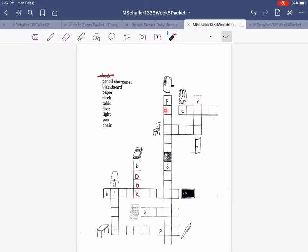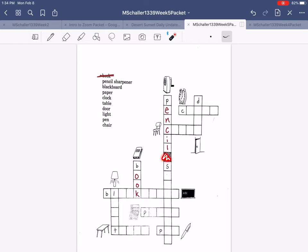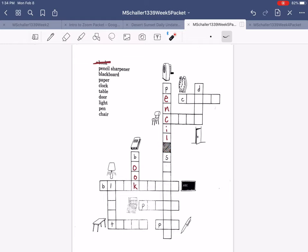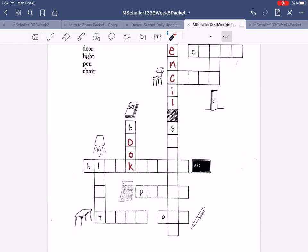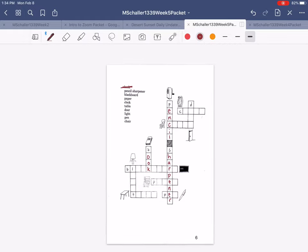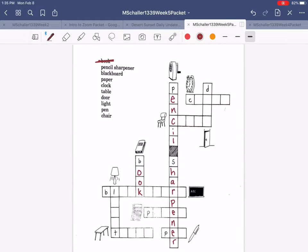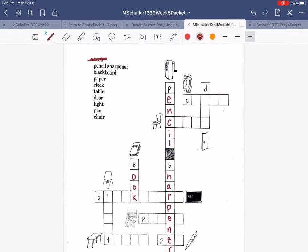So copy it, but just going down. P-E-N, C-I-L, and then this here is the space. Pencil sharpener, pencil sharpener. You can cross that one off too.